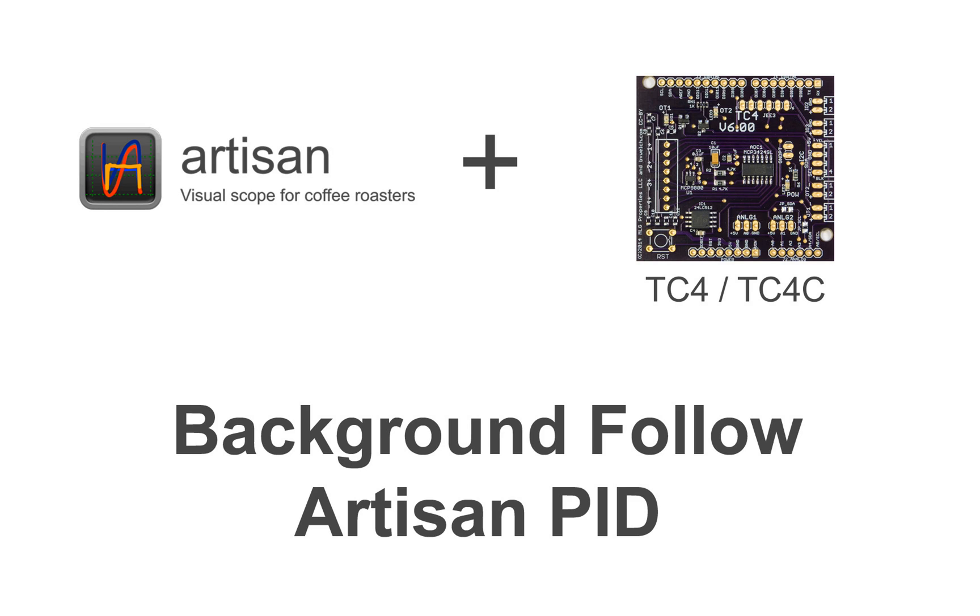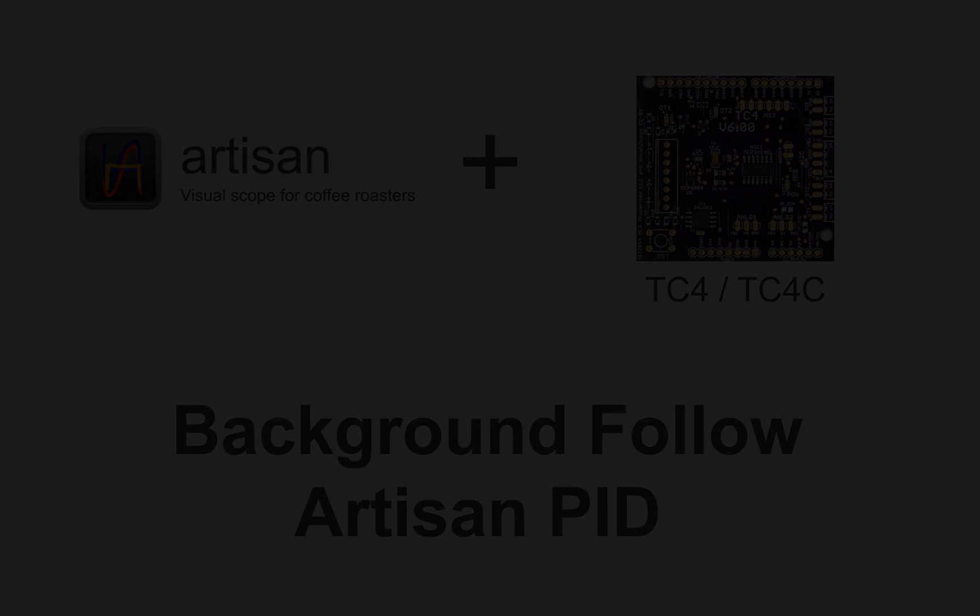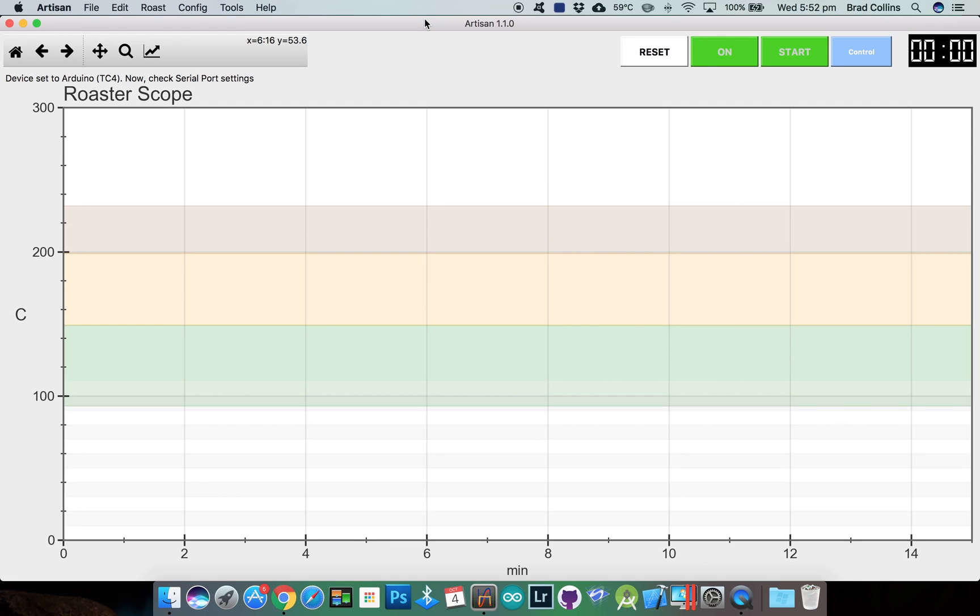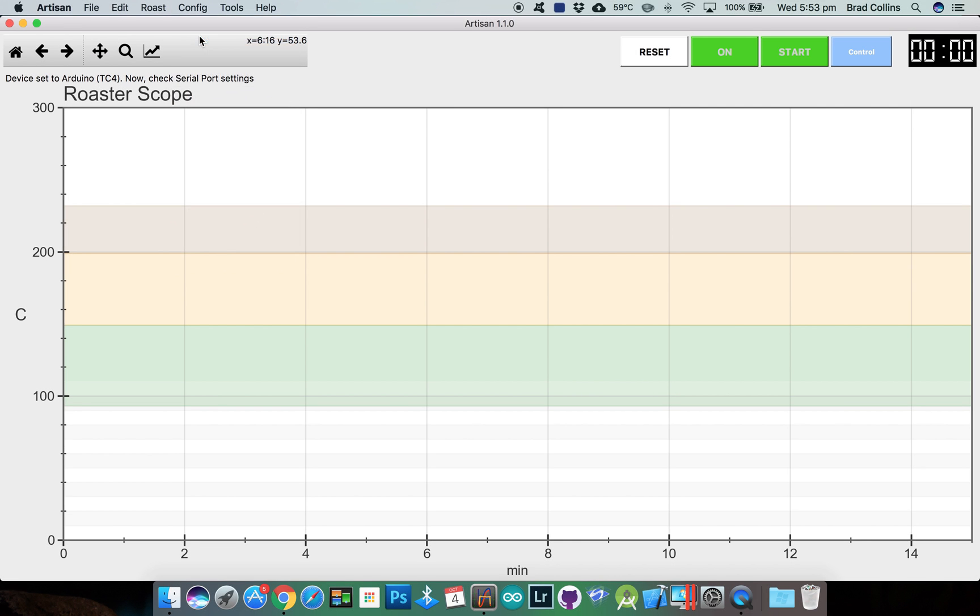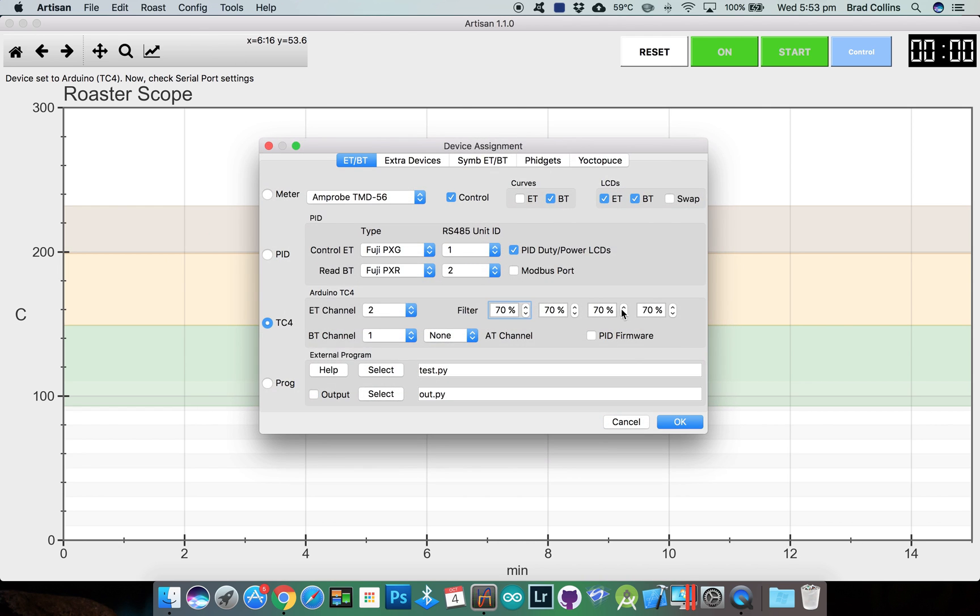The first option will be following a background roast profile using the built-in PID controller in Artisan. To use Artisan's PID controller we need to go to Config, Device and make sure you have the PID firmware option unticked and make sure you have the control option ticked.